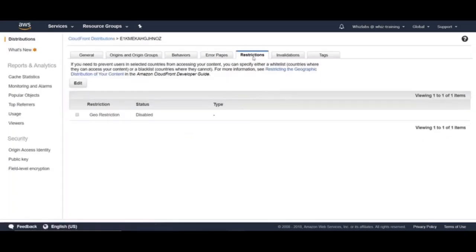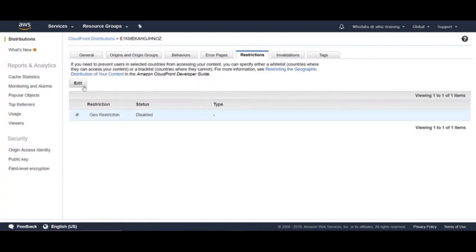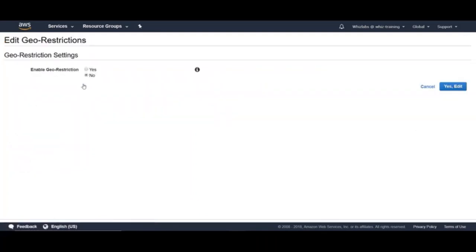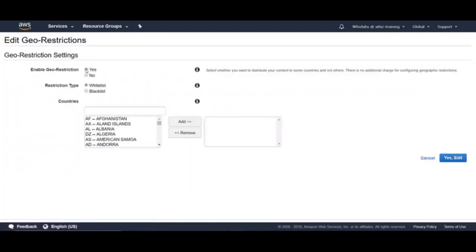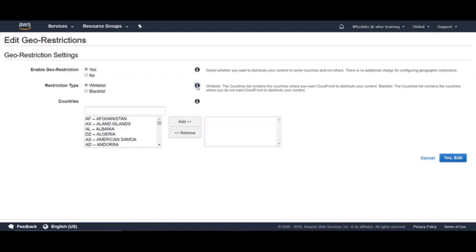Next one is restrictions. Under restrictions, you can enable geo restriction. This restriction is useful if you need to prevent users from certain countries from accessing your content. You can click on edit here. And when you select yes, you can either whitelist or blacklist the countries. It is pretty straightforward. Whitelist will ensure only listed countries can access and rest all cannot. Whereas blacklist will ensure the listed countries cannot access the content and rest all can access.